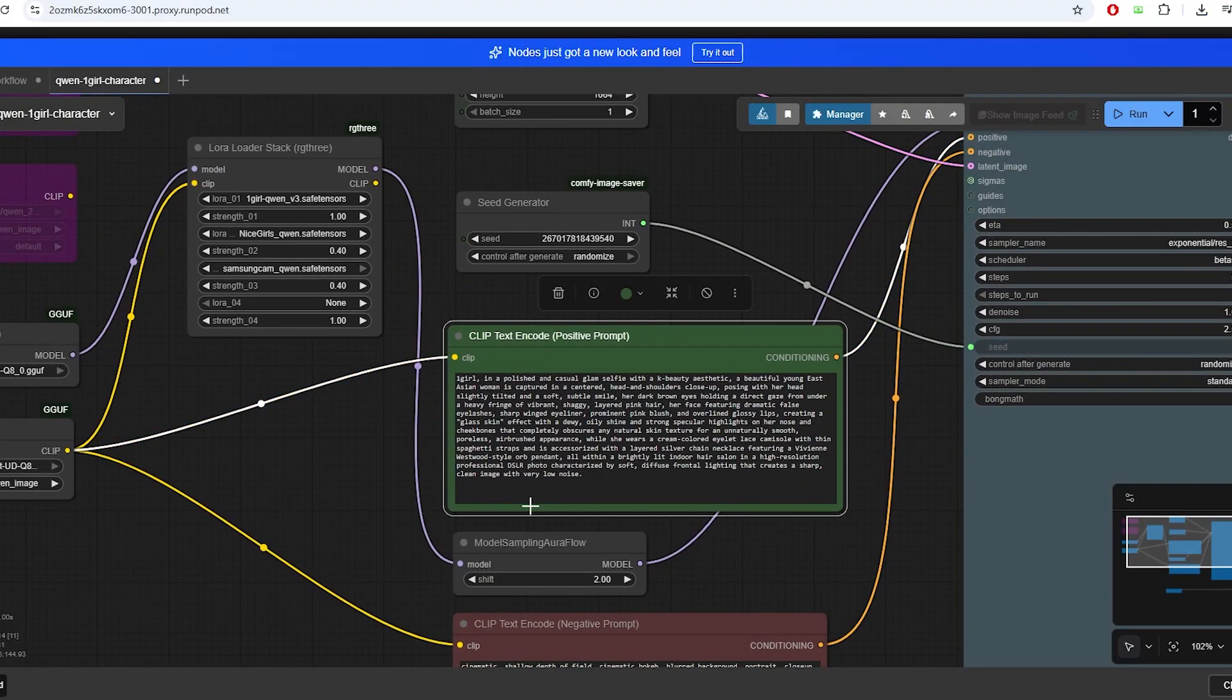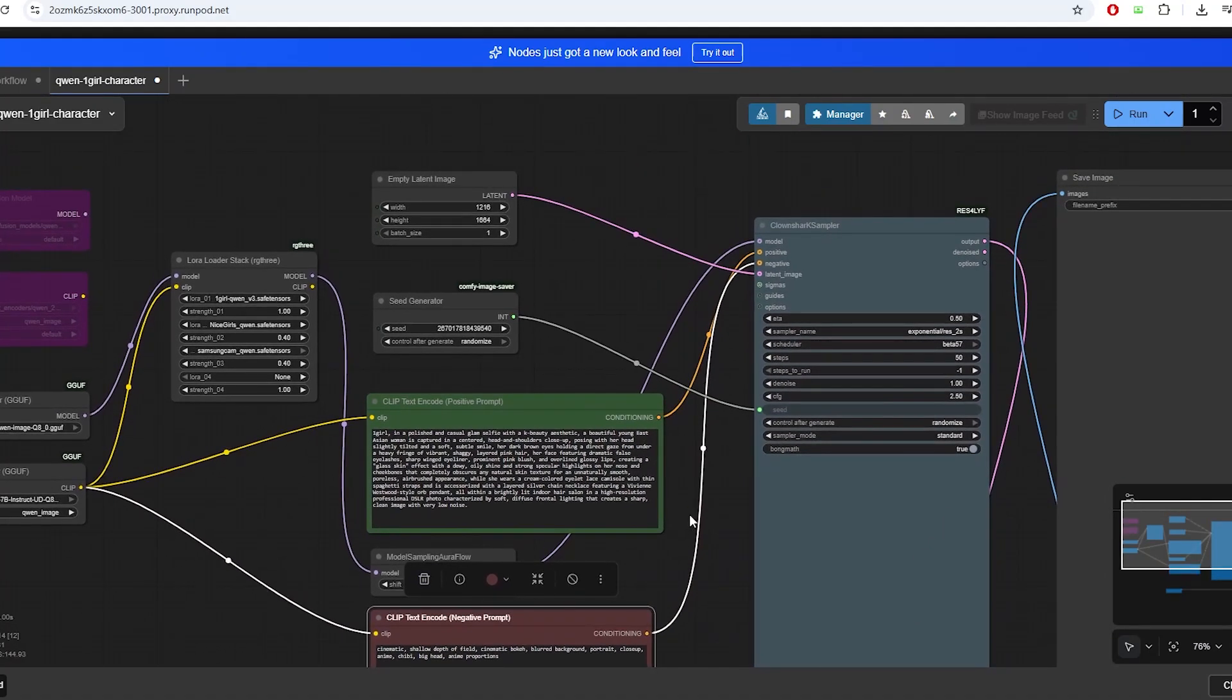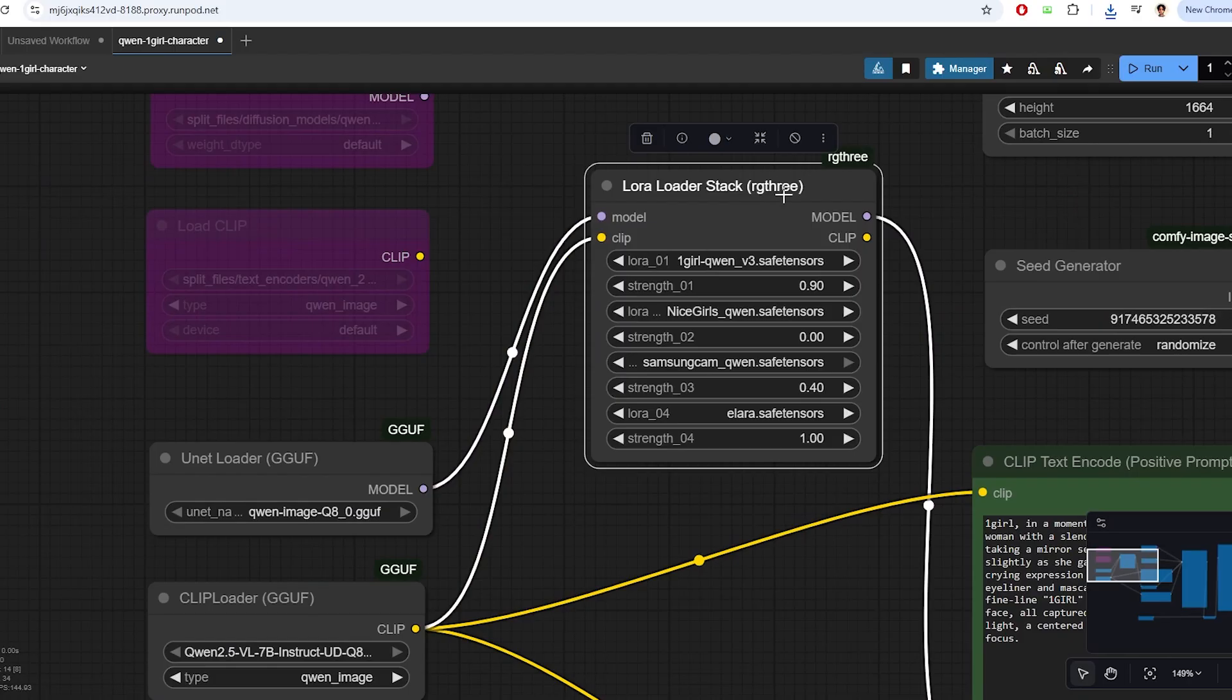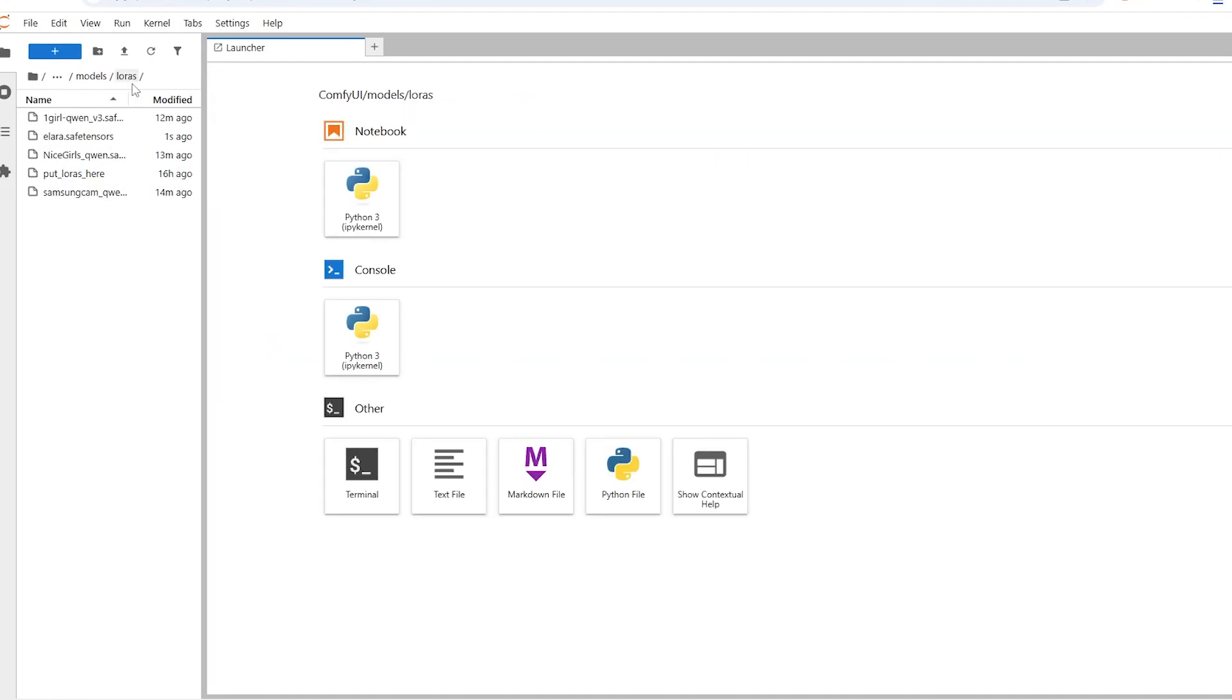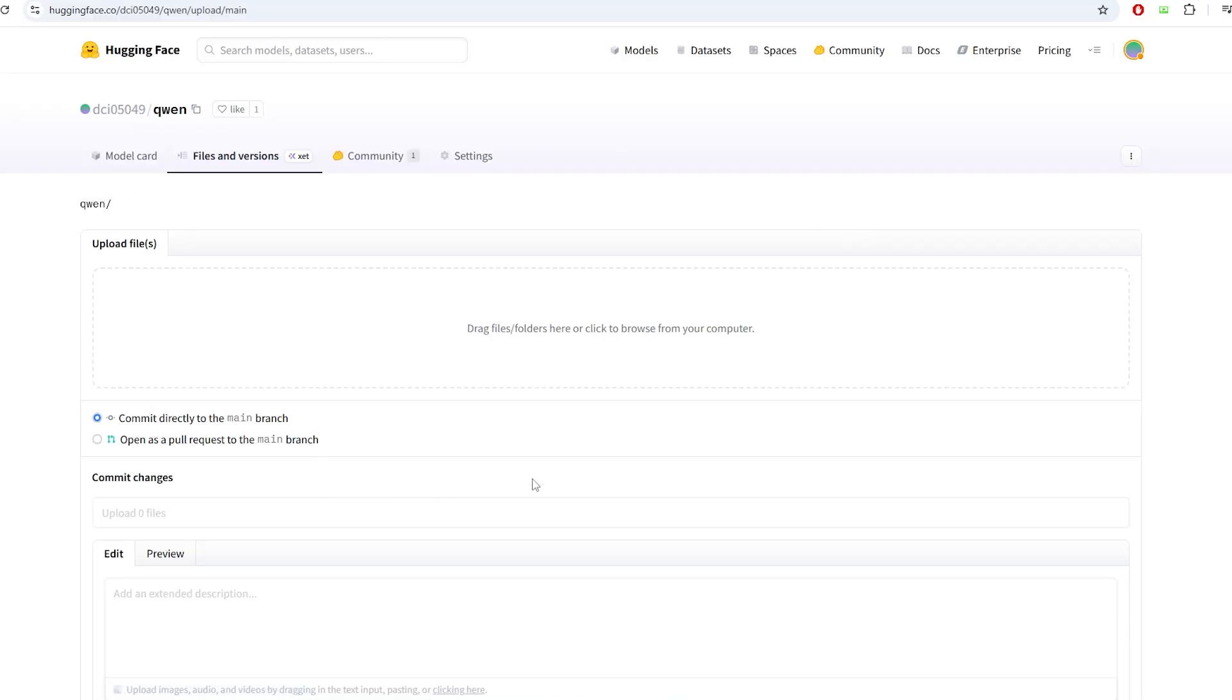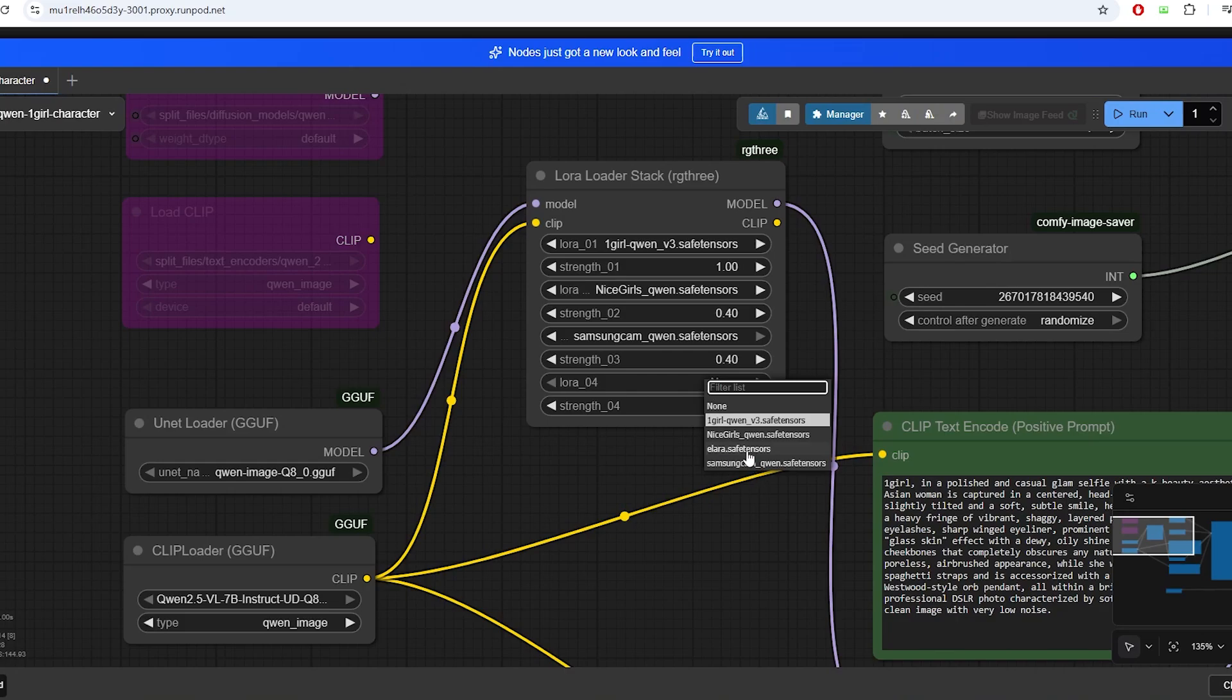You just need to upload your LoRa model and then attach it in the LoRa Loader Stack node. In order to upload the LoRa model that you trained using our guide inside the Runpod template, click the Jupyter Notebook, and then navigate to comfyui/model/LoRas folder, and then open up the terminal and type in wget and the model download link. You can obtain this model download link by uploading your model to HuggingFace repo and clicking the copy download link button. Once your LoRa model finishes downloading, you can refresh ComfyUI and you'll be able to locate your LoRa model.